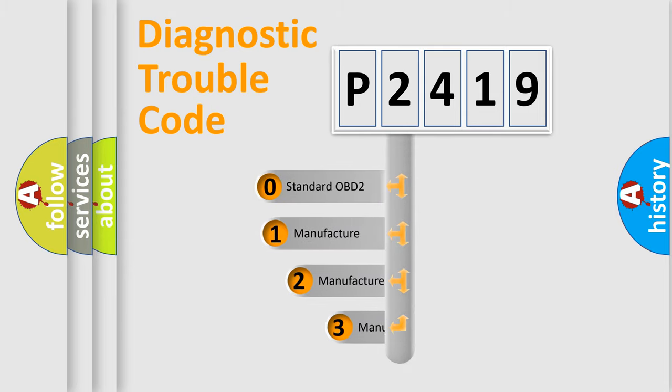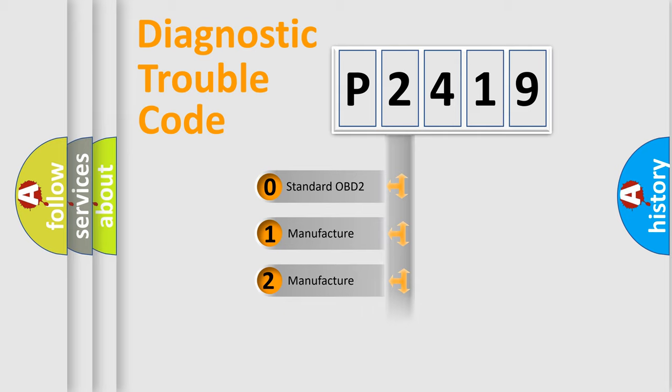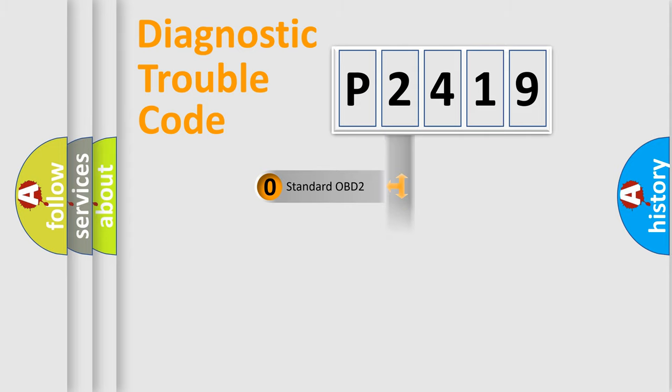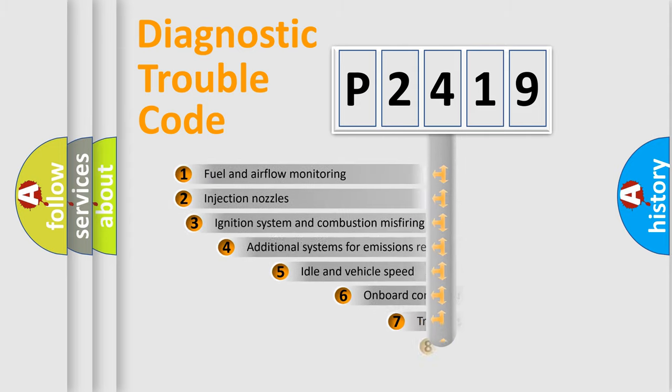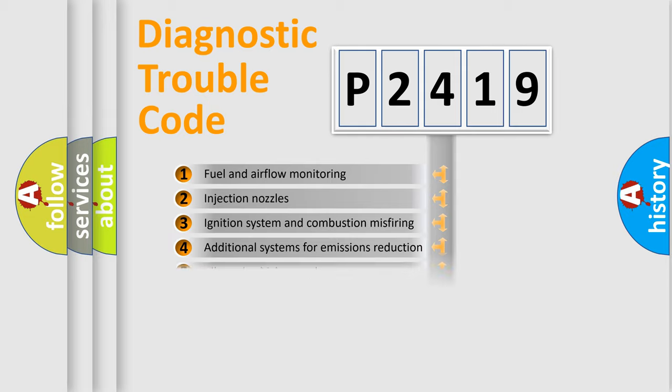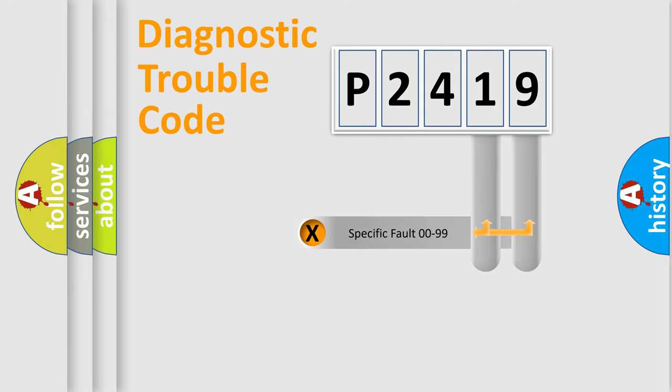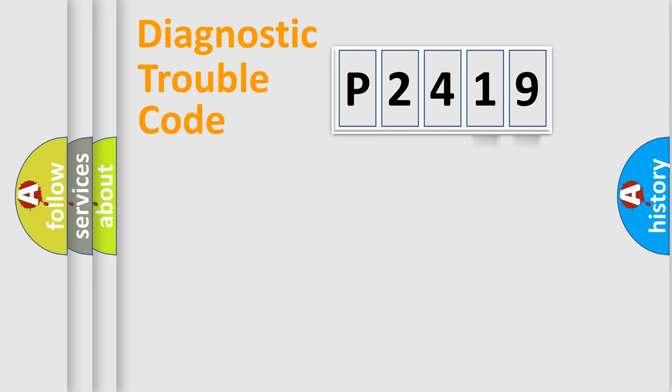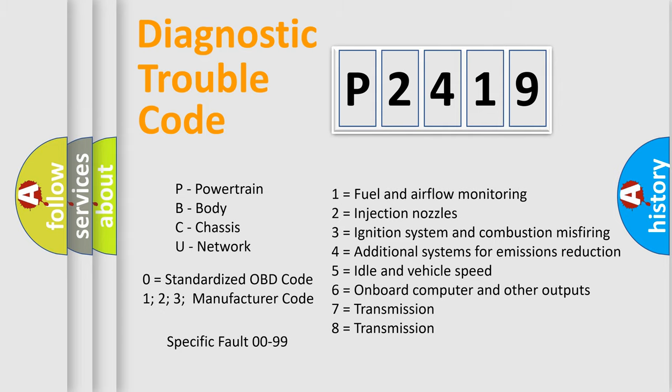If the second character is expressed as zero, it is a standardized error. In the case of numbers 1, 2, or 3, it is a more specific expression of the car-specific error. The third character specifies a subset of errors. The distribution shown is valid only for the standardized DTC code. Only the last two characters define the specific fault of the group. Let's not forget that such a division is valid only if the second character code is expressed by the number zero.